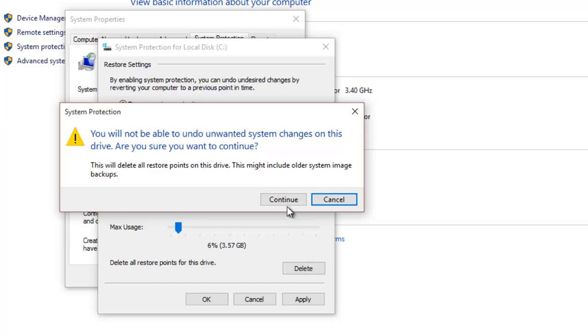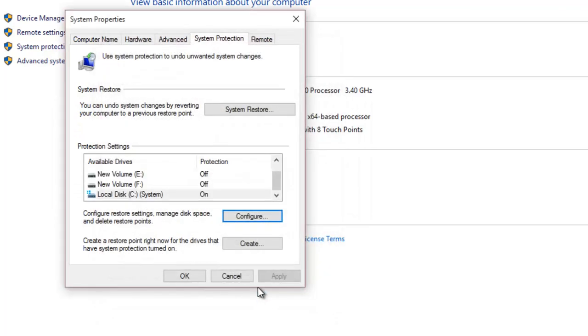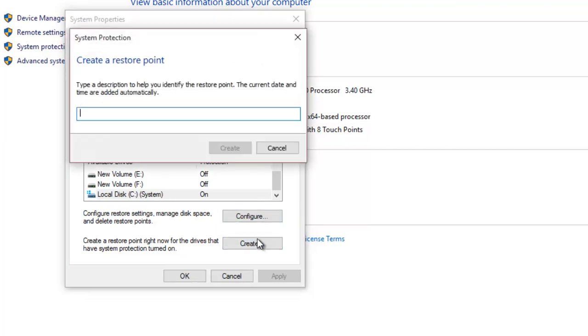Any time when you think your Windows is running in good state, or you are going to install apps or update your system, you can create a system restore point on your own by clicking the Create button. Type a descriptive name for your restore point, and then click Create.